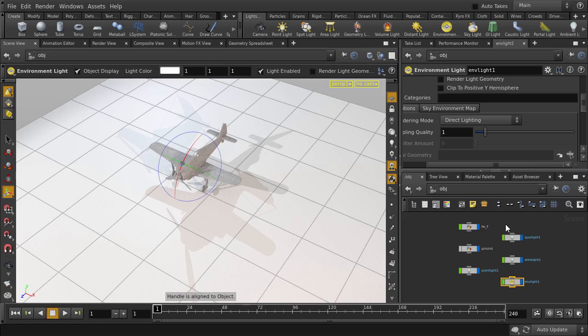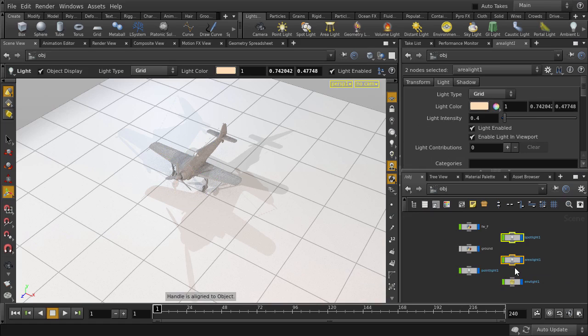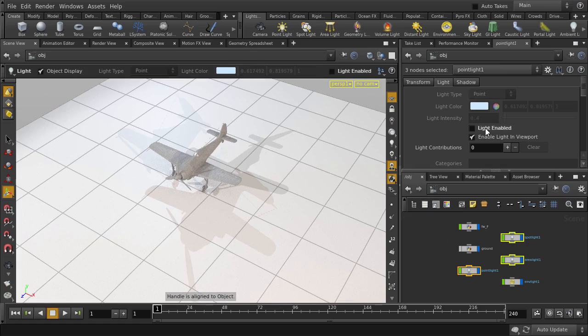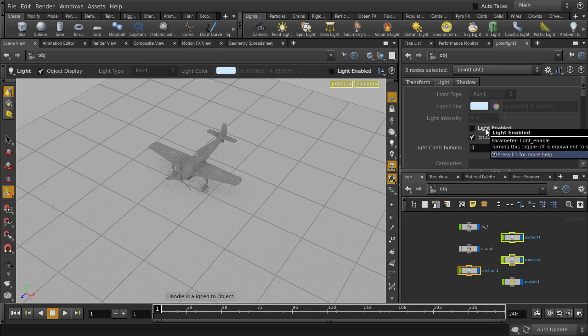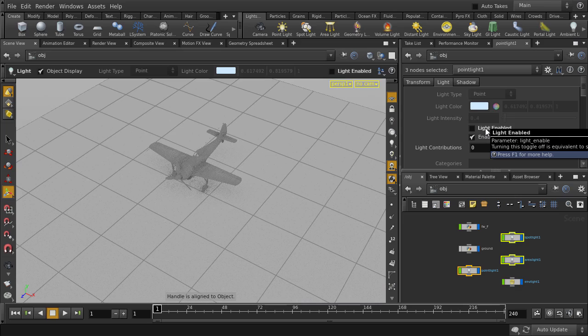And now we're going to select the point, area and spotlights. And then click on Light Enabled. Notice that we didn't have to select each light and disable them individually? Pretty handy!